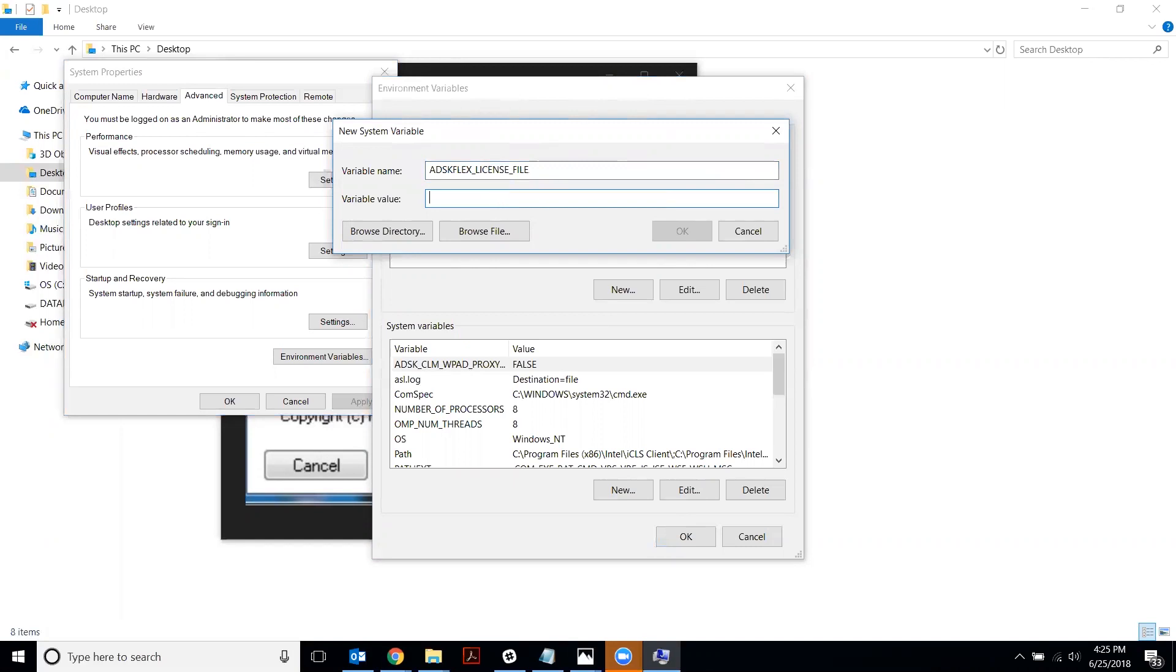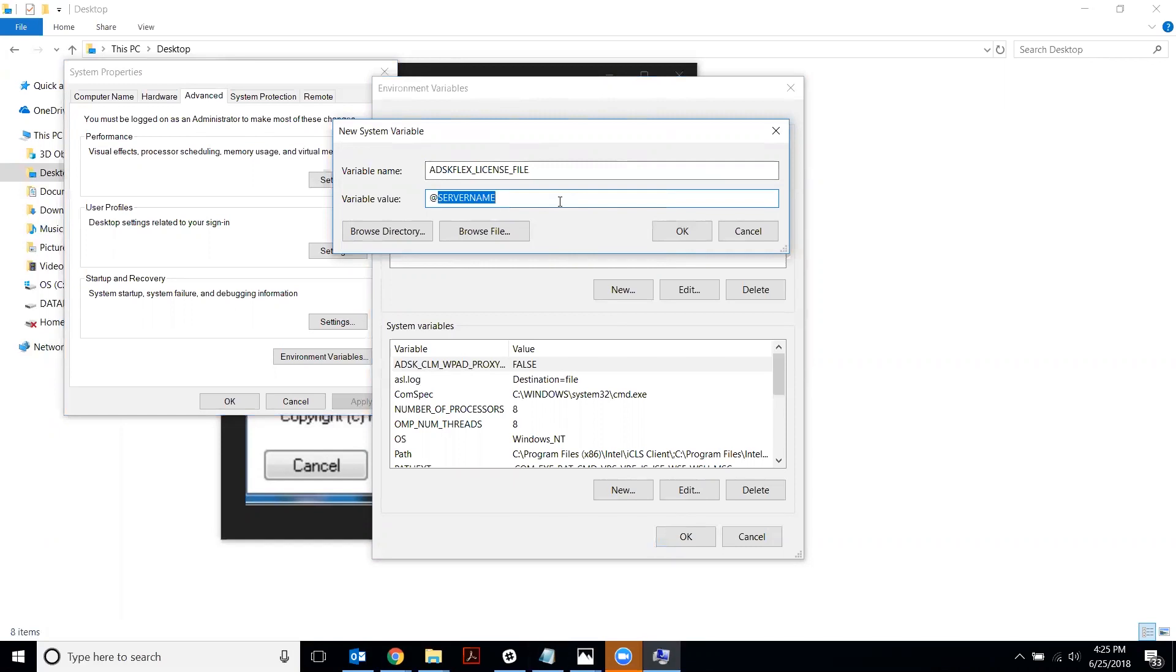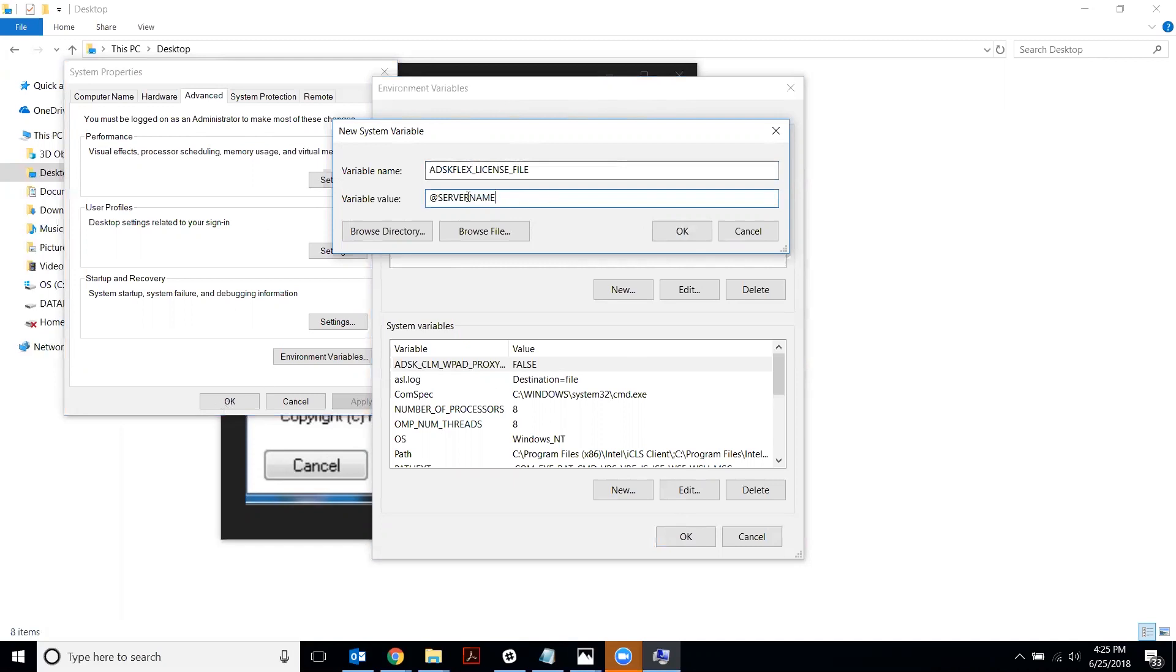Now if you want to specify a server name, you would put the at symbol and your server name. Make sure that your server name matches what's on your license file exact. Make sure it's case sensitive as well. So if that's your server name in there and you've got the variable name, you would say okay, okay, and okay. And that's how to connect with your server name.